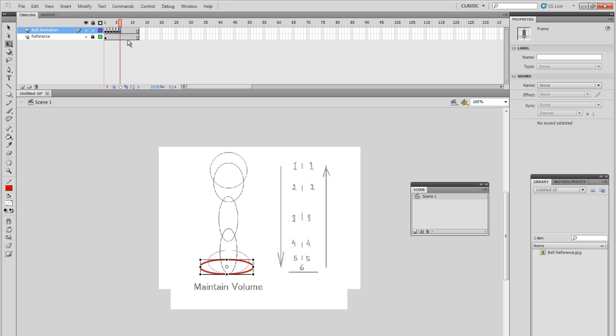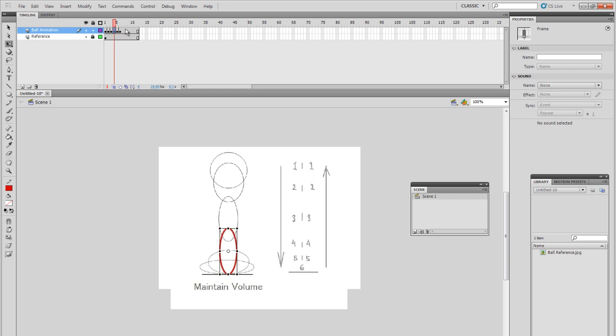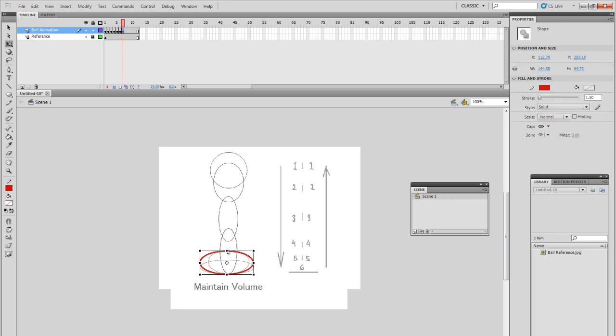What you could do at this point, instead of redrawing everything, you could copy that and then paste it there and then copy that one and paste it there. But we'll just keep it simple and just go accordingly as the layout right here. So while we're at frame 6, we'll go to frame 7. At this point, the ball is going back up. So we'll just draw everything but backwards.